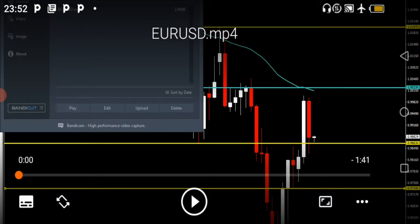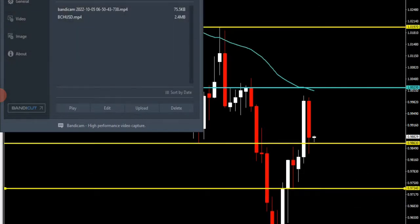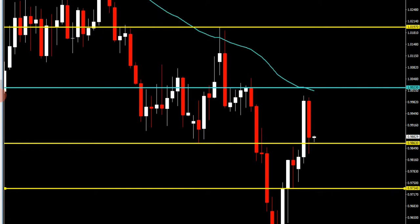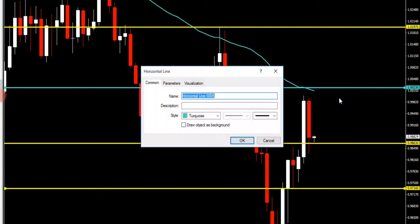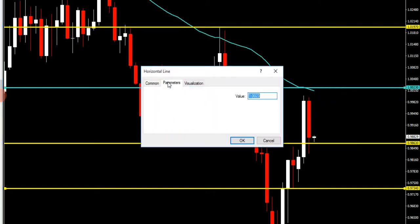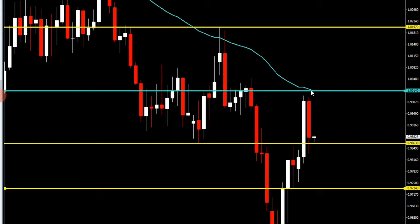So, let's go to the business. This is the Euro-dollar chart on daily — this daily chart — and this is a 55-day exponential moving average. We have a resistance from the 55-day moving average here, and the moving average is currently at the price of $1.0014.